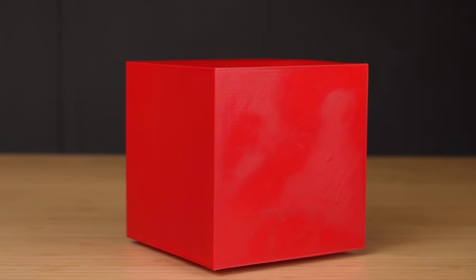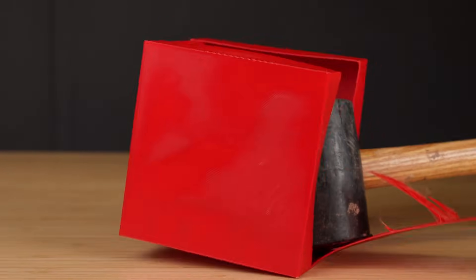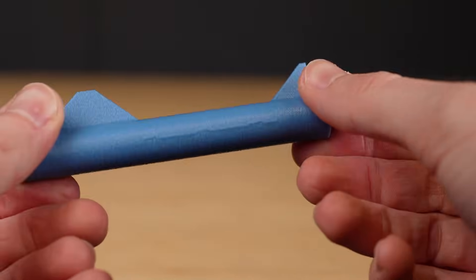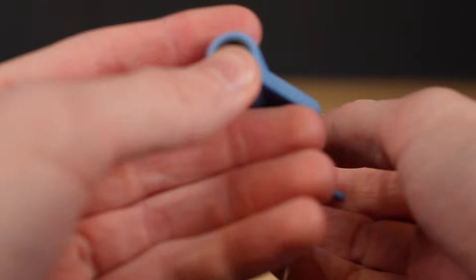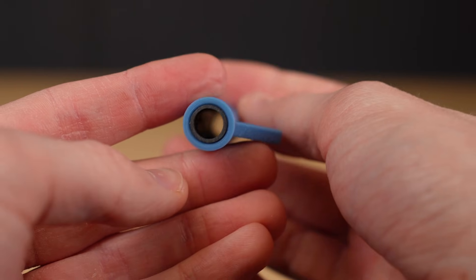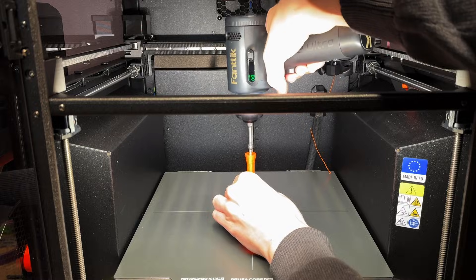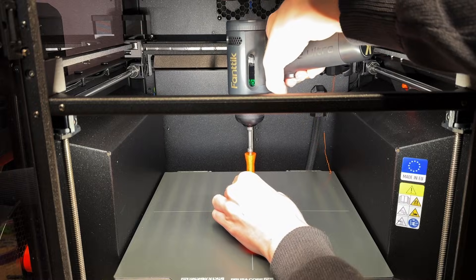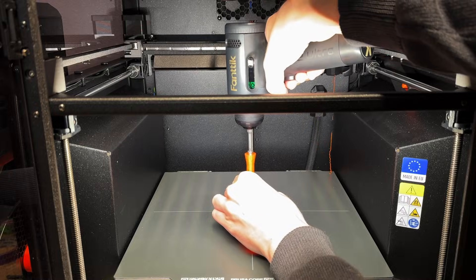3D prints are weak. That's why in this video I'll show you how to make 3D prints stronger by inserting hardware into them while printing.